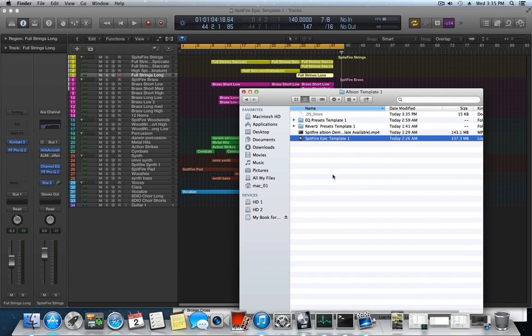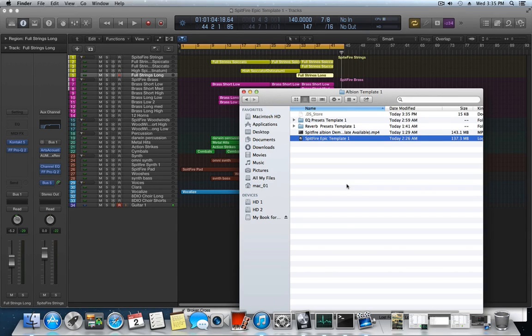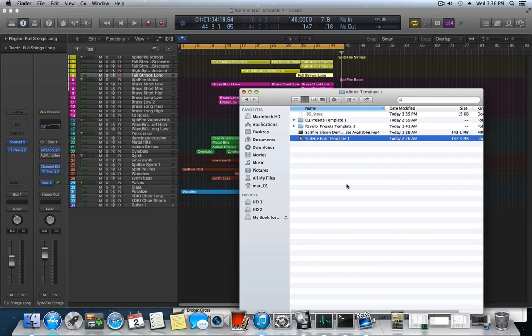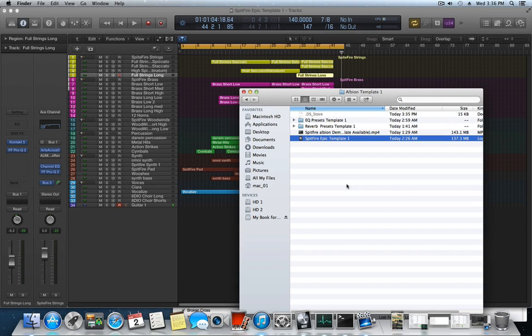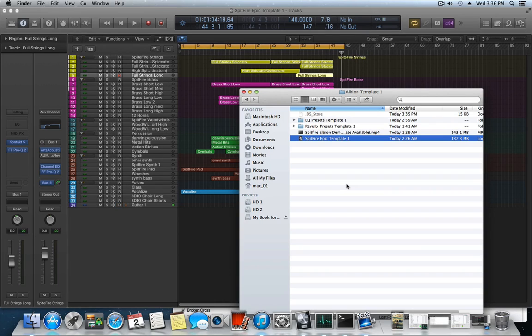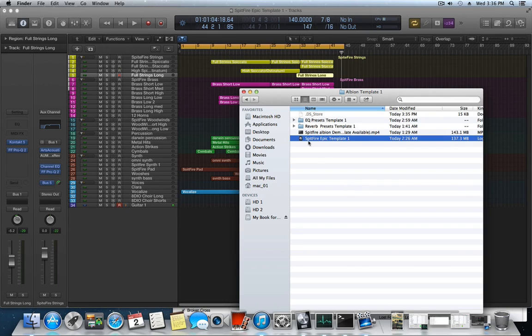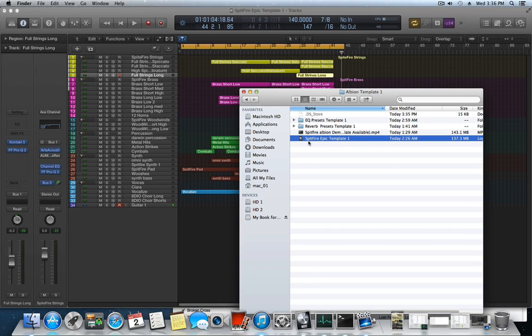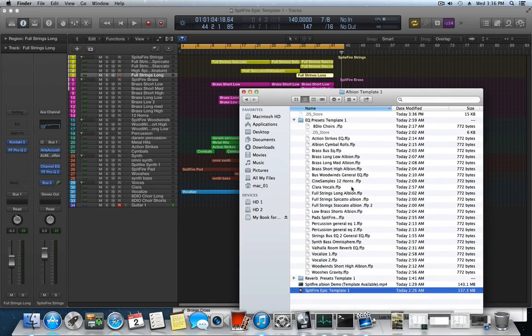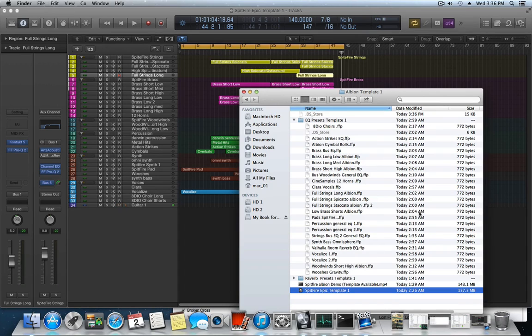So when you buy this template, this is what you get with it. You're gonna get a video explaining every EQ curve on every instrument and which instruments were used. That's in case you don't have those libraries and you want to use something similar to it. You'll have all the presets as well, so you can go along with the video and you have the exact same template. You get all these FabFilter EQ curves on every instrument in the template.